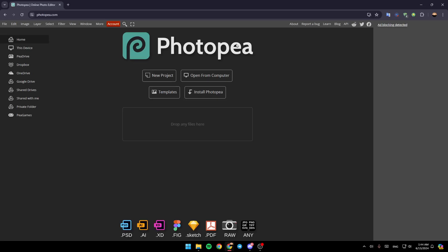Hello everyone, and welcome back to a new video. In this video, I'm going to show you how you can fix pixelated images on Photopea. So if you want to learn how to do it, just follow the steps that I'm going to show you.